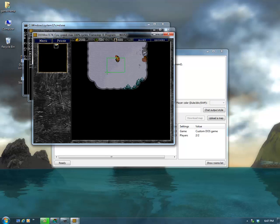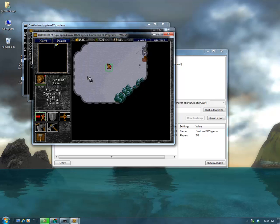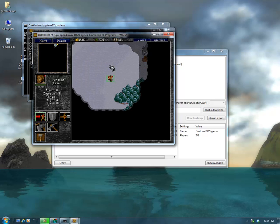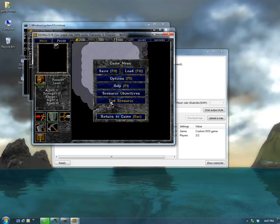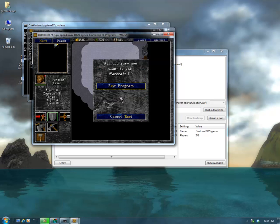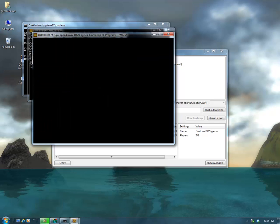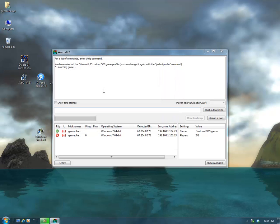And there we are — able to host or join a game through Yang to play multiplayer online with friends. I hope this helps, and enjoy playing Warcraft with your friends.